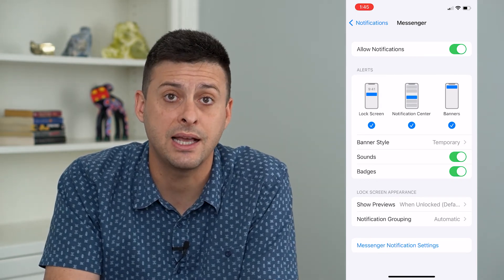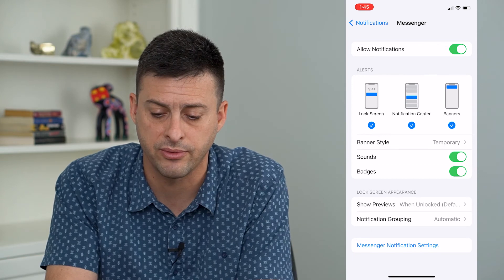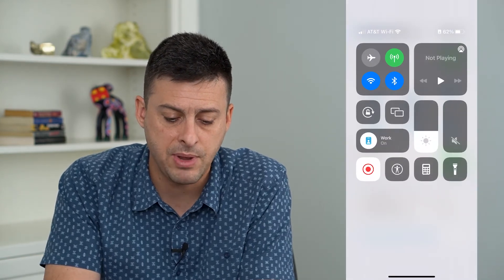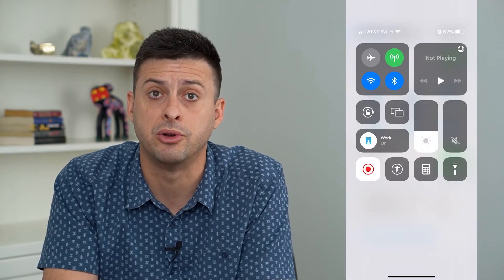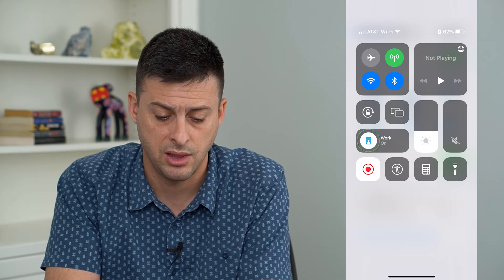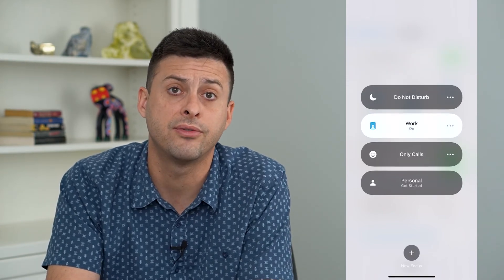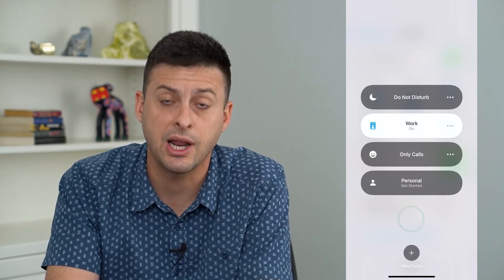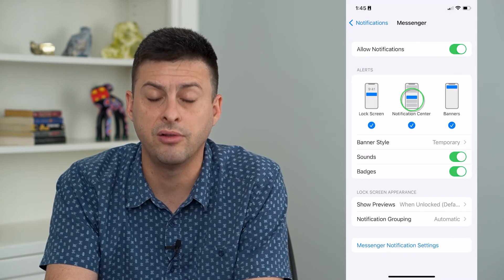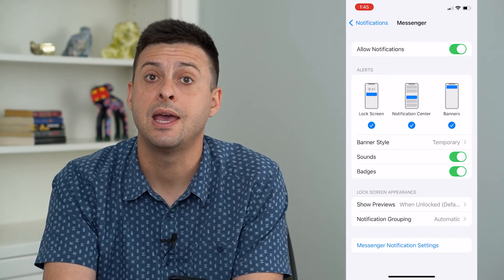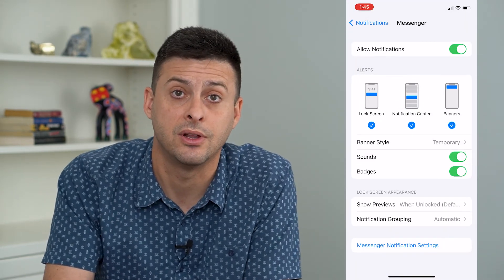The last step is to swipe down from the top and make sure you don't have any focus mode turned on, like do not disturb. Make sure you toggle that off, and that should help you get all of these notifications right away and not experience any sort of delay.